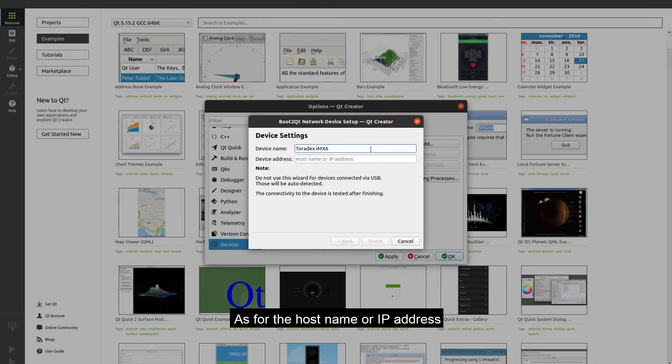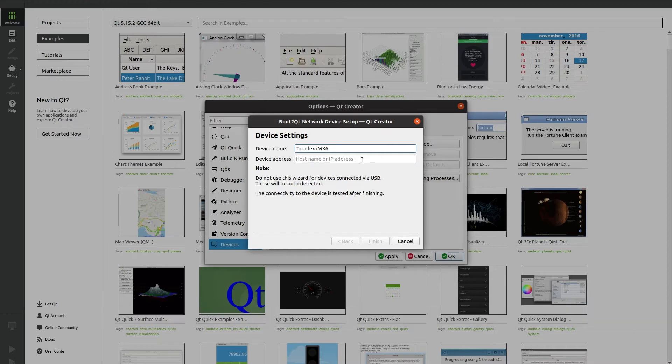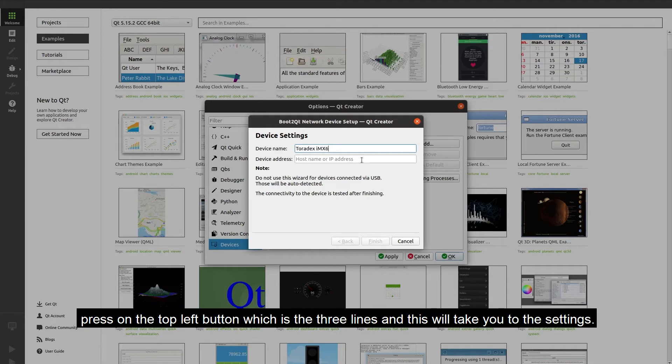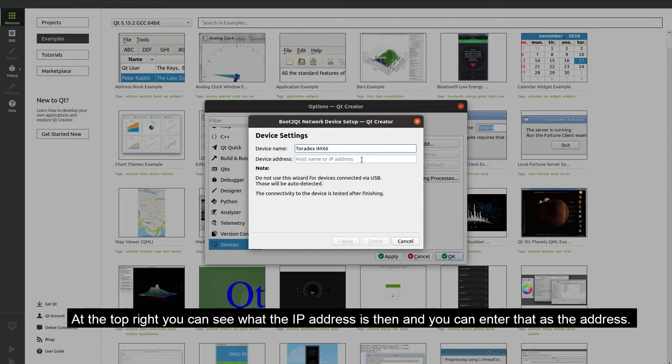As for the hostname or IP address, if you don't know what this is then go to the display for your device and you should have the Qt launcher already displayed there. Press on the top left button which is the three lines and this will take you to the settings. At the top right you can see what the IP address is and then you can enter that as the address.